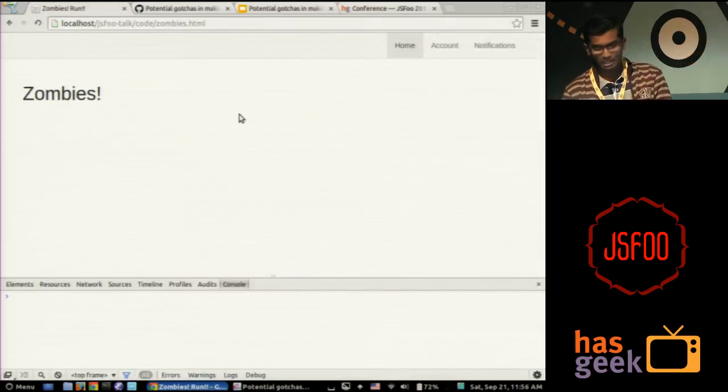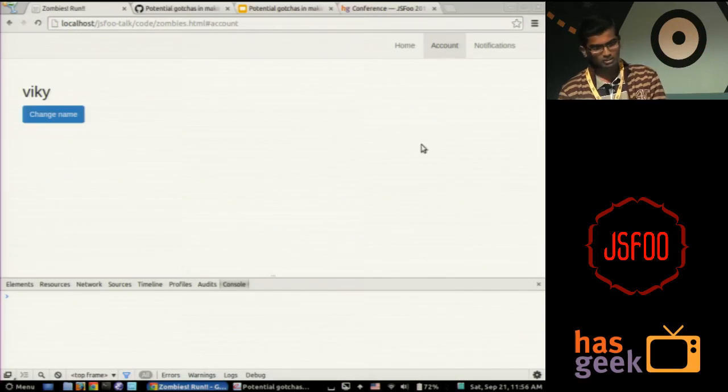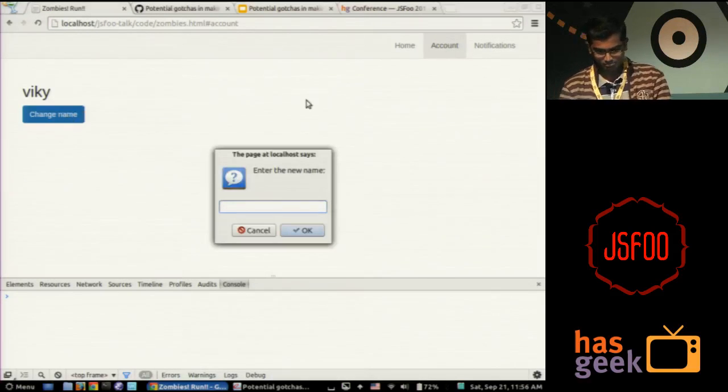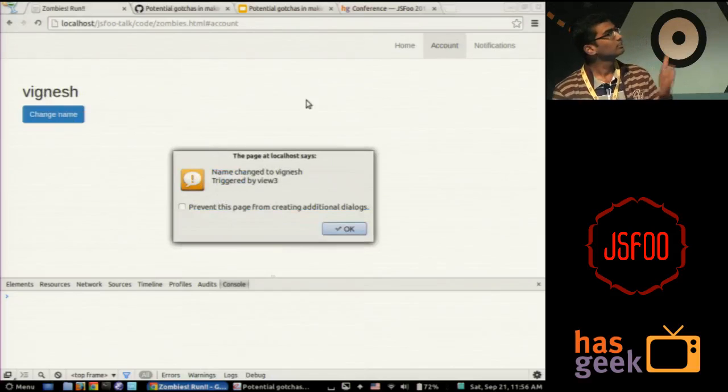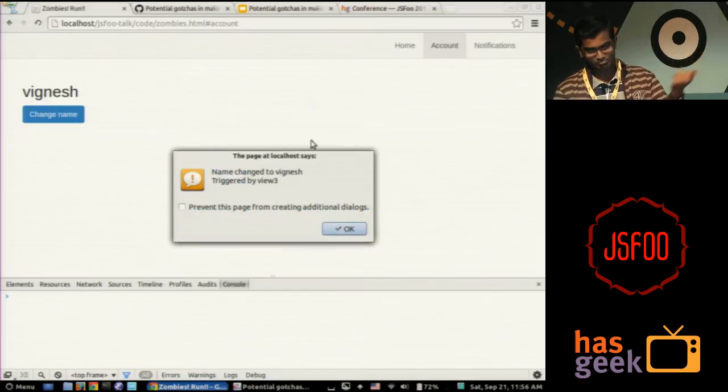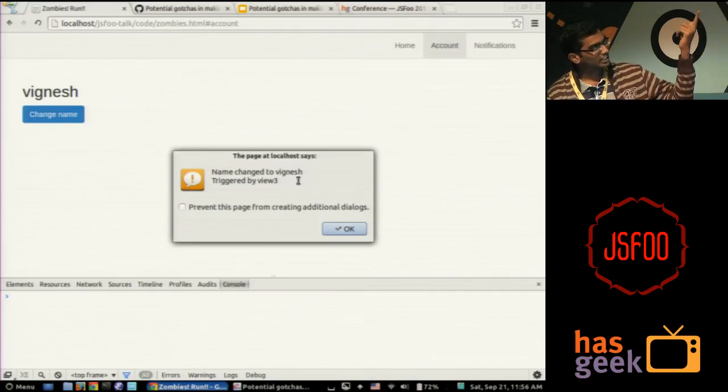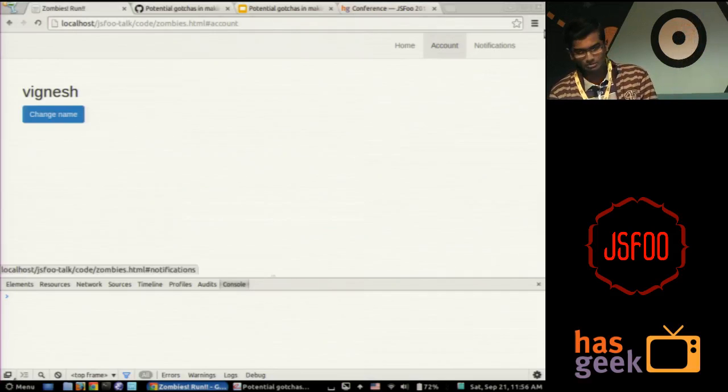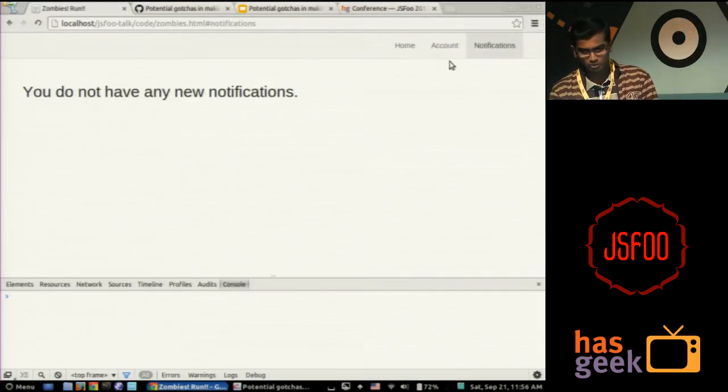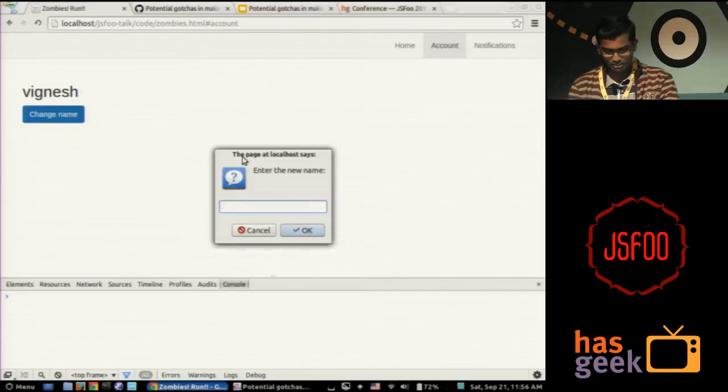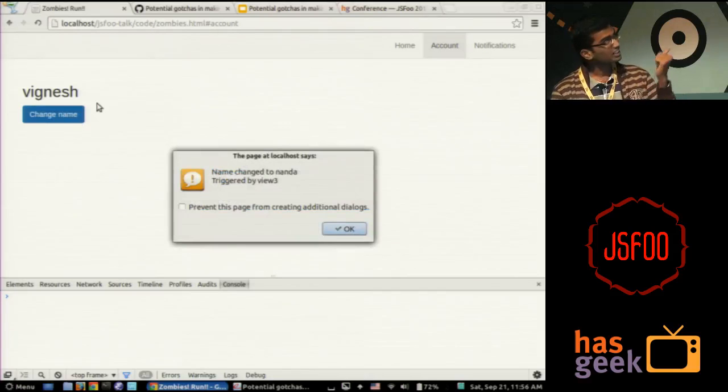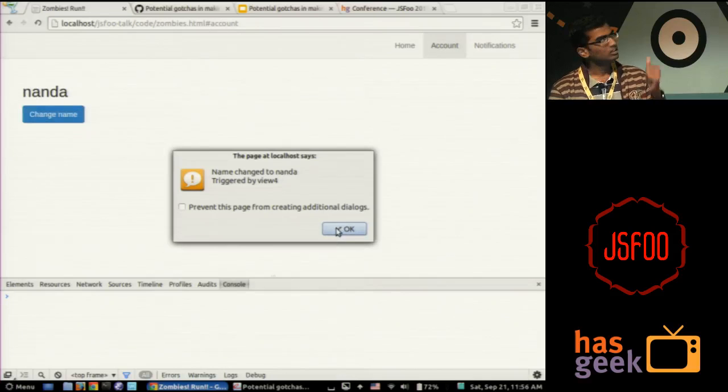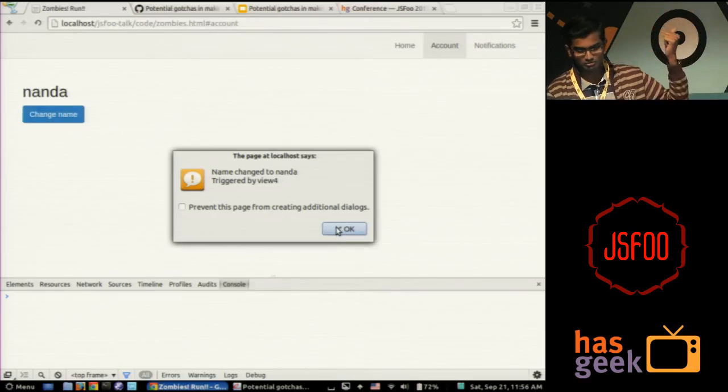And this is the most important part: the router, which handles whenever you go to a URL. So what happens is, whenever you hit account, it creates a new profile view and renders it and puts it into the DOM. Very simple. But let's see what happens when we do this. So let's say this is your sample app. You go to account and I want to change my name. Let's say I put it to Vignesh. Okay, it got updated and you got an alert saying name changed to Vignesh.